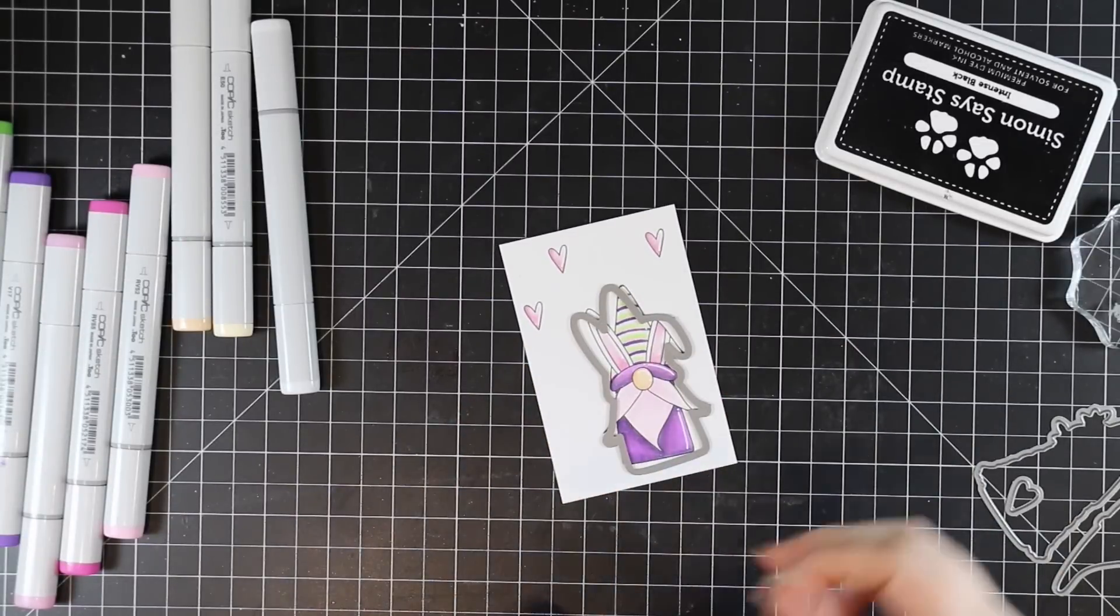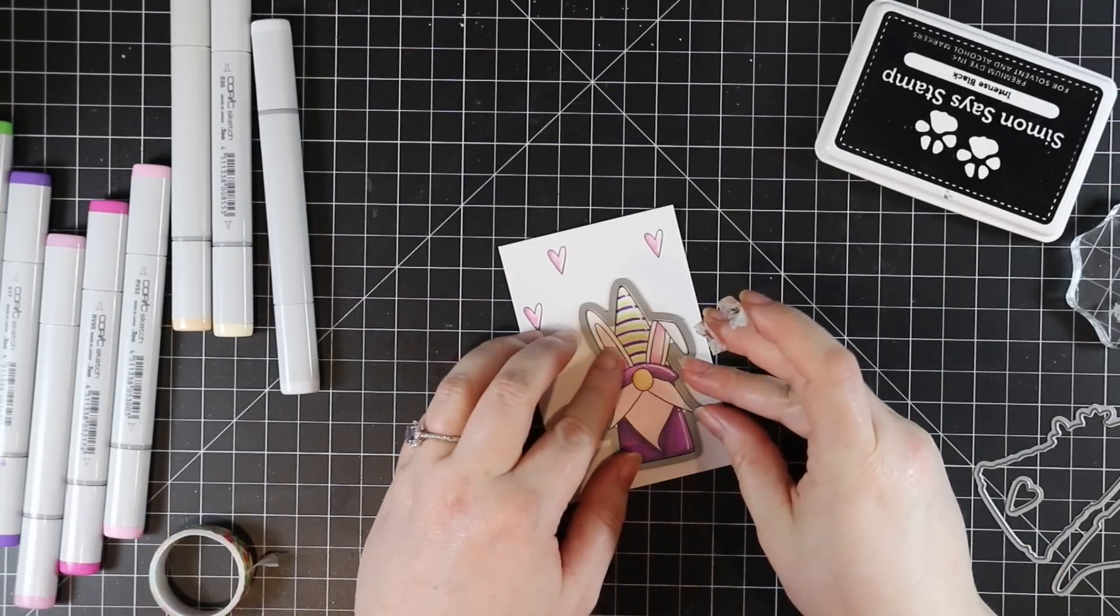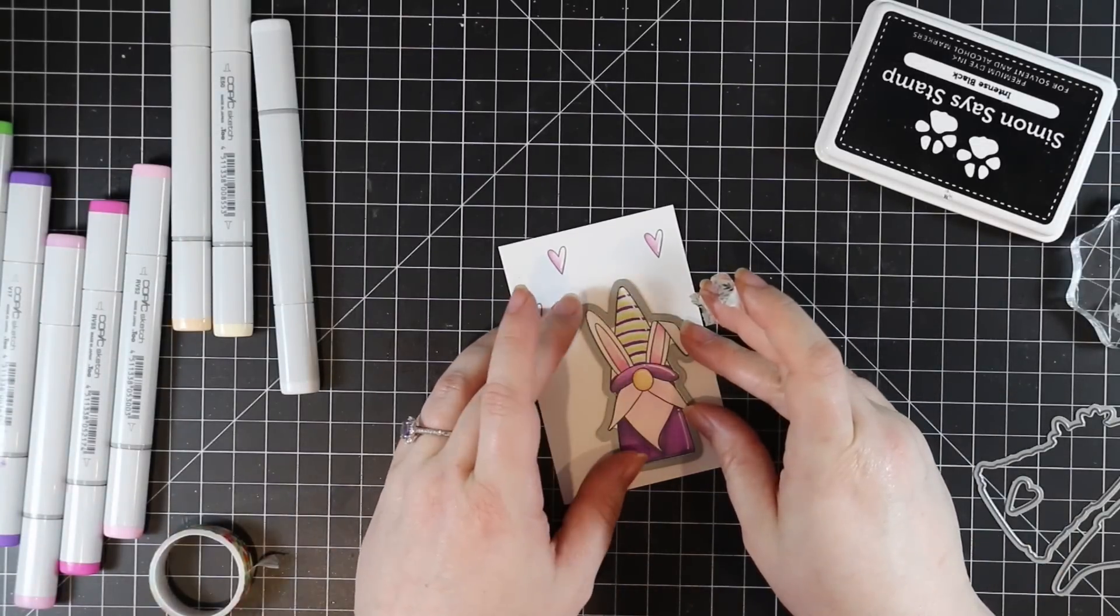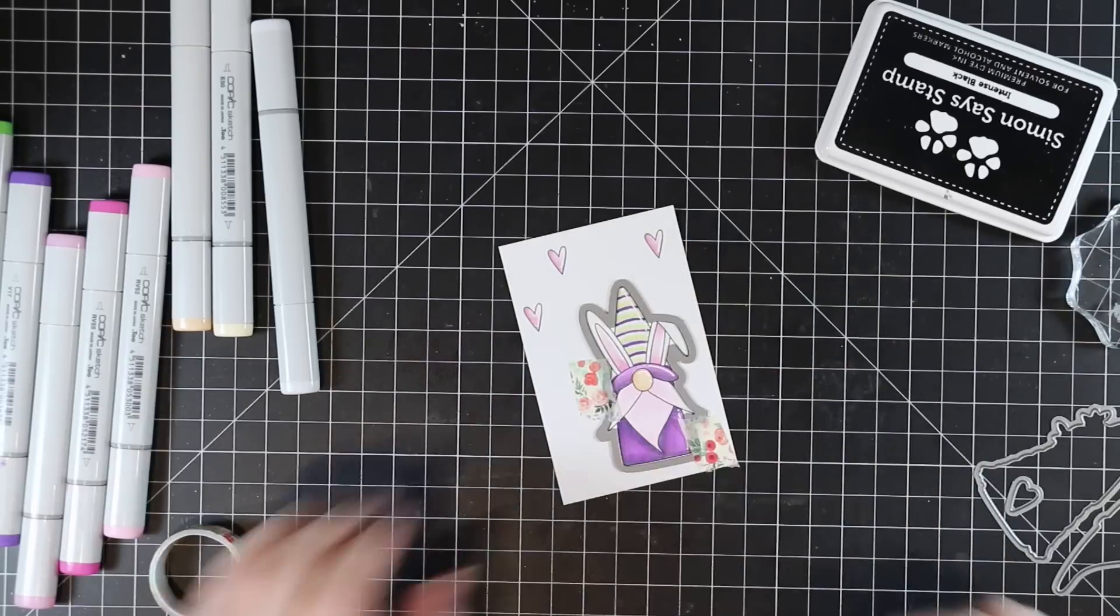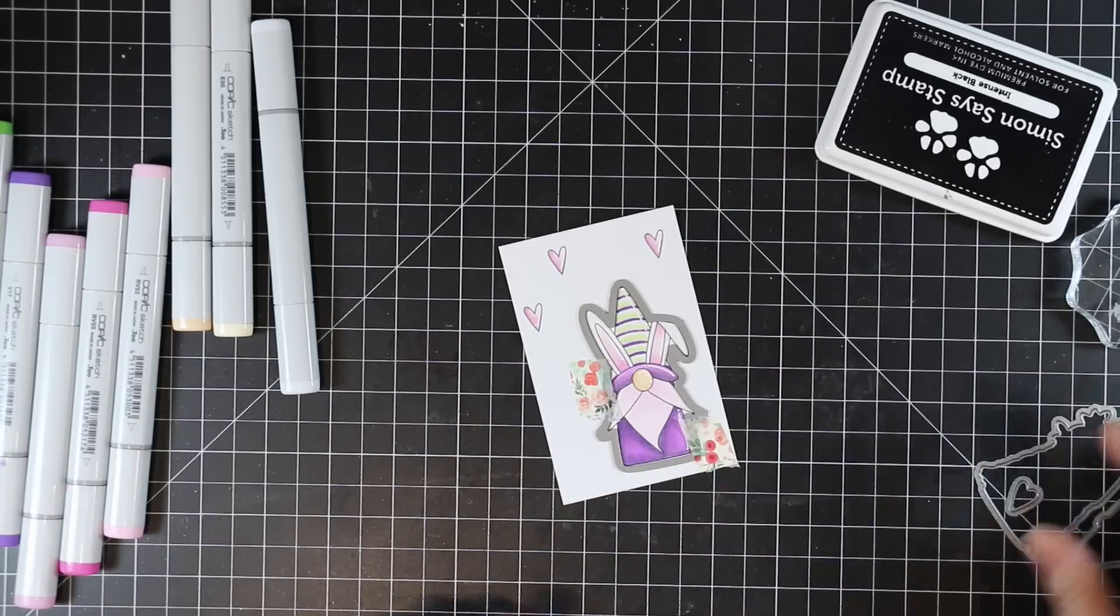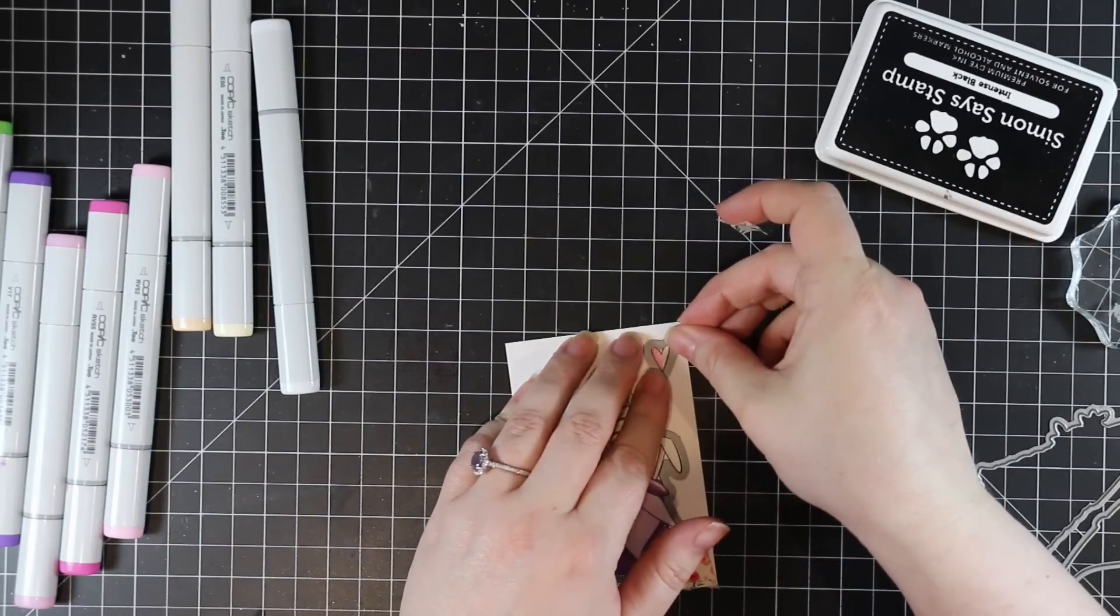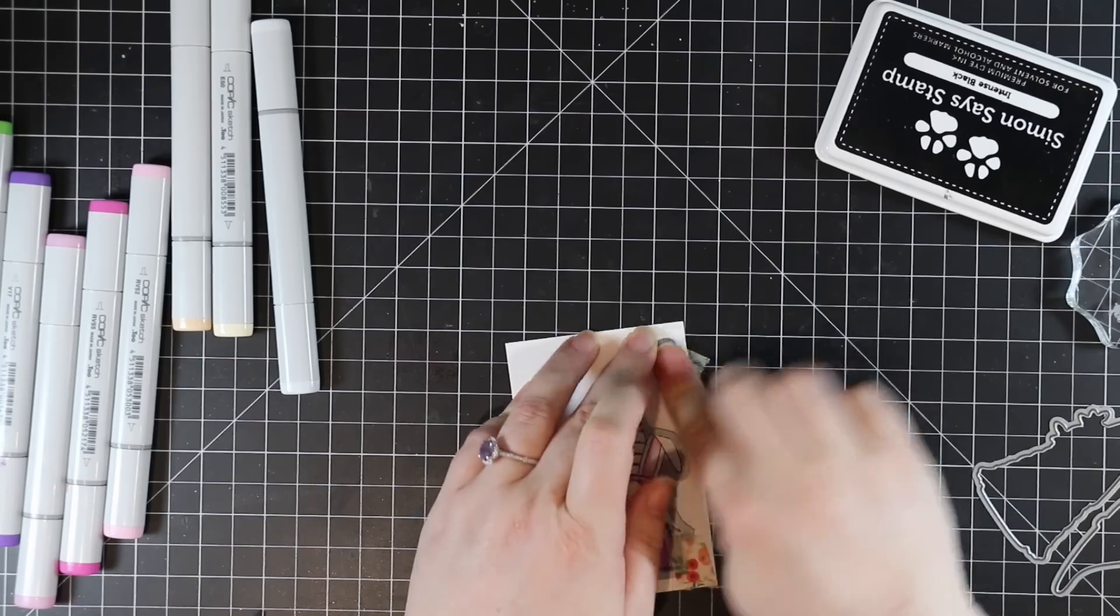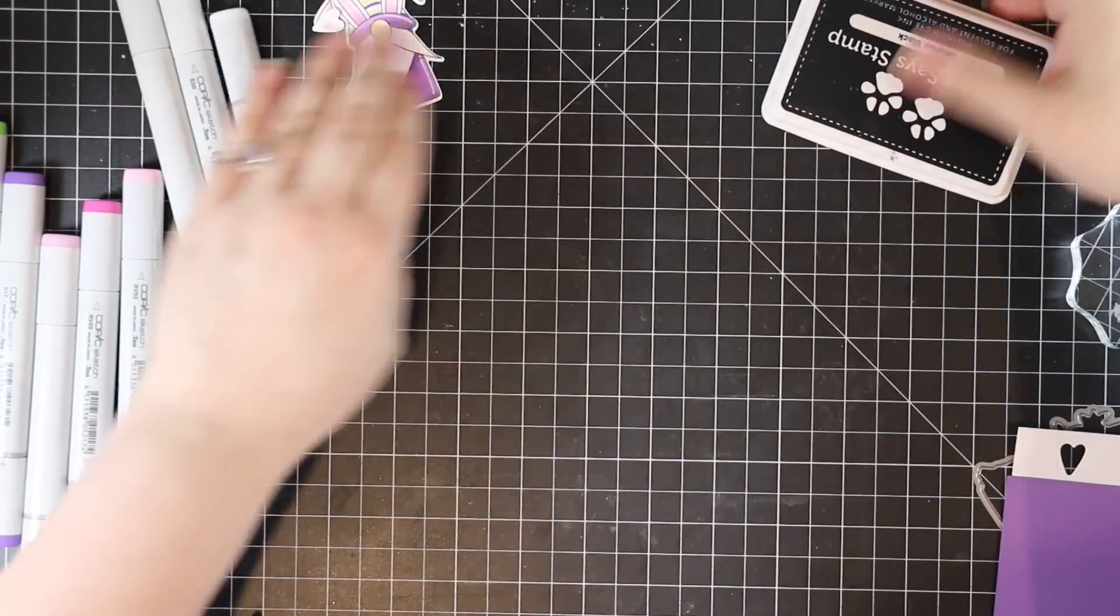I used my white gel pen to add little highlights. I did end up stamping the little outline heart from the same stamp set because there was space on the cardstock. So I stamped it and colored it in with the same pinks. And then I'm going to die cut everything with the coordinating wafer dies.